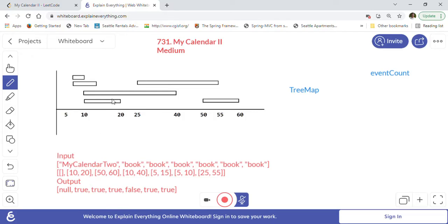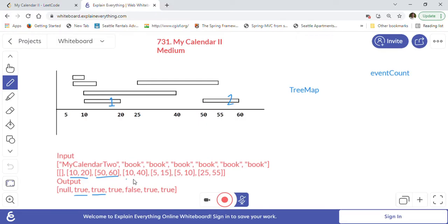So the first event is 10 to 20. We can add this event into the calendar without any triple booking, so we return true. The next event is 50 to 60 — events one and two are separate with no intersection, so we can successfully add it and return true. The next event is 10 to 40. There is an intersection between events one and three, but it's not three bookings — the intersection is only happening with two bookings — so we return true and book that event.